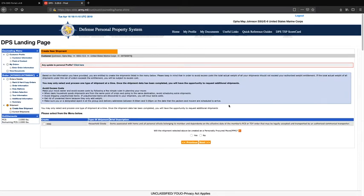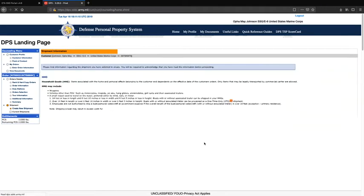This information elaborates on your entitlements. If you are PCSing within CONUS, you are entitled to one household goods shipment to your next duty station. You will select Household Goods. For the question asking whether the shipment will be created as a personally procured move, for a government move you will select no. Press next.